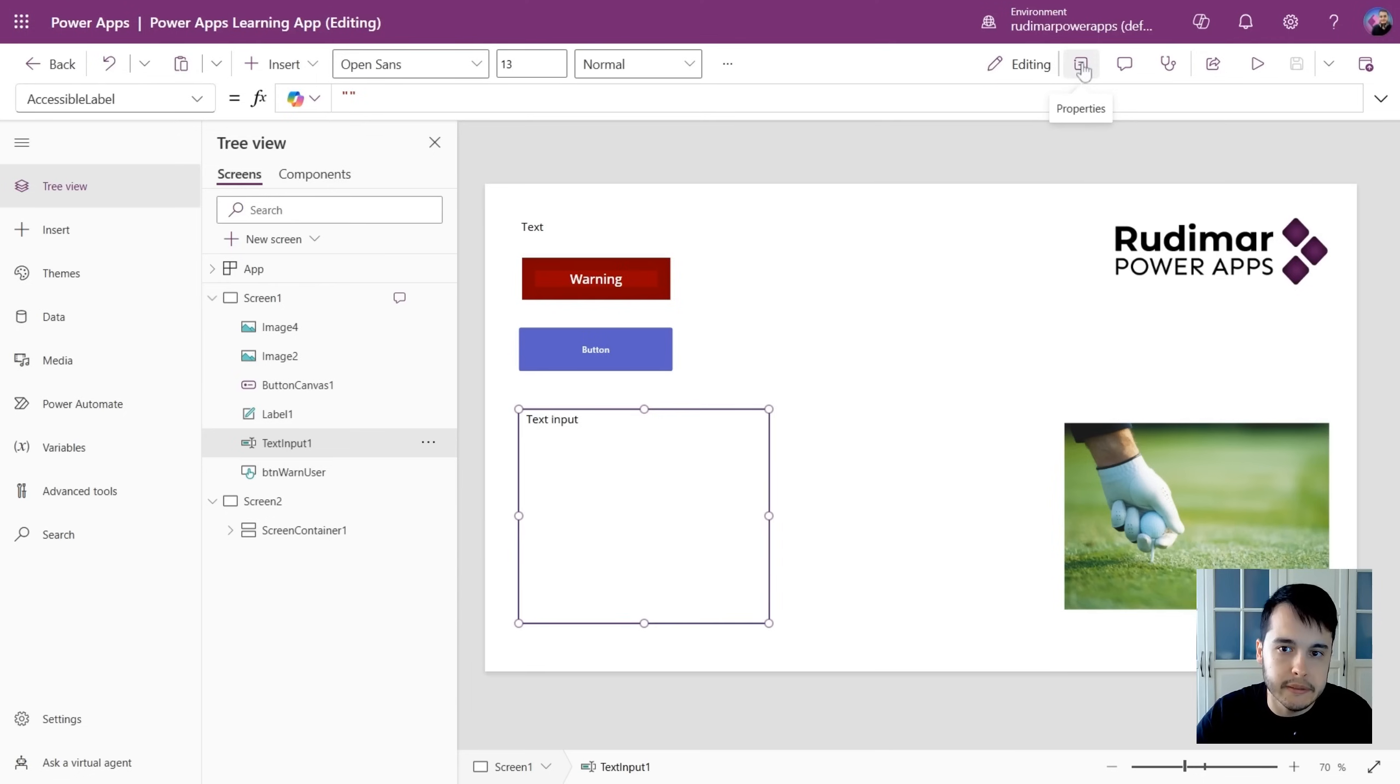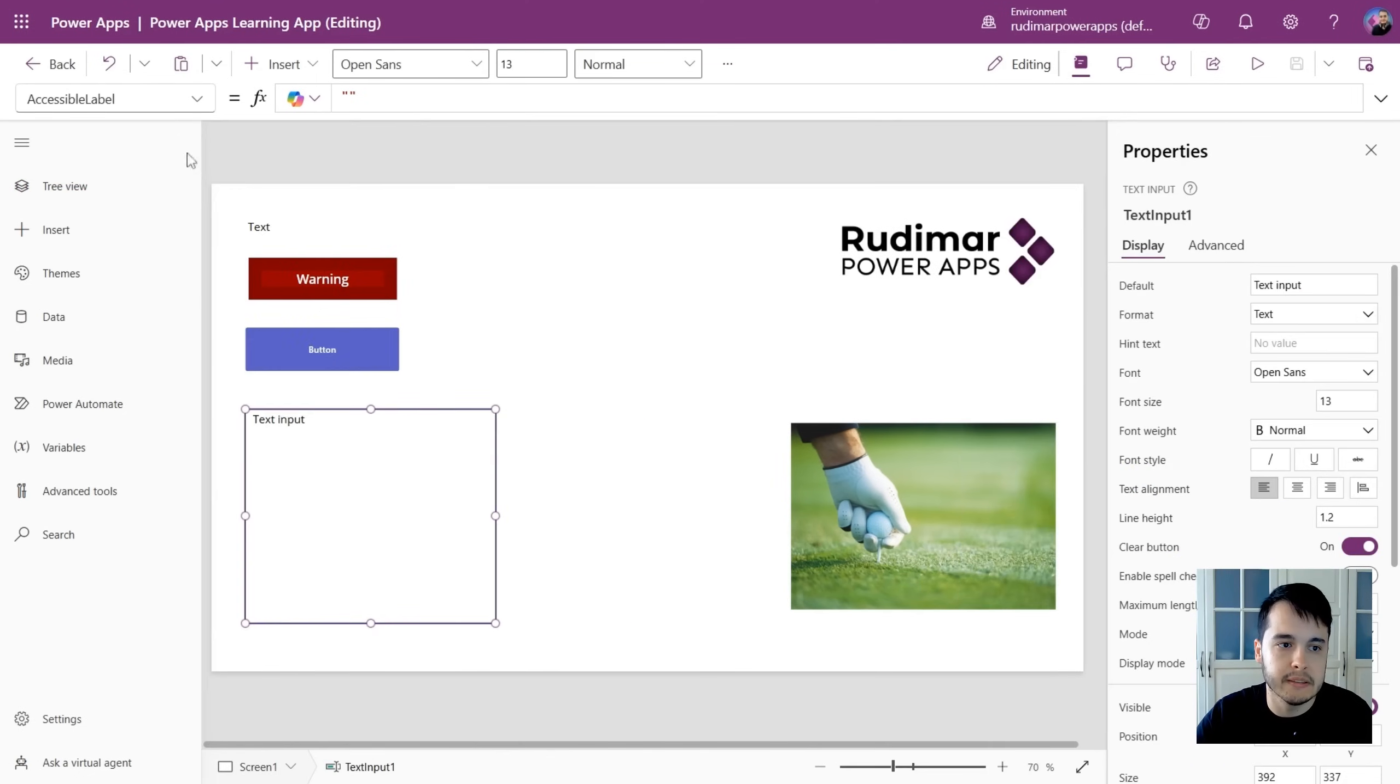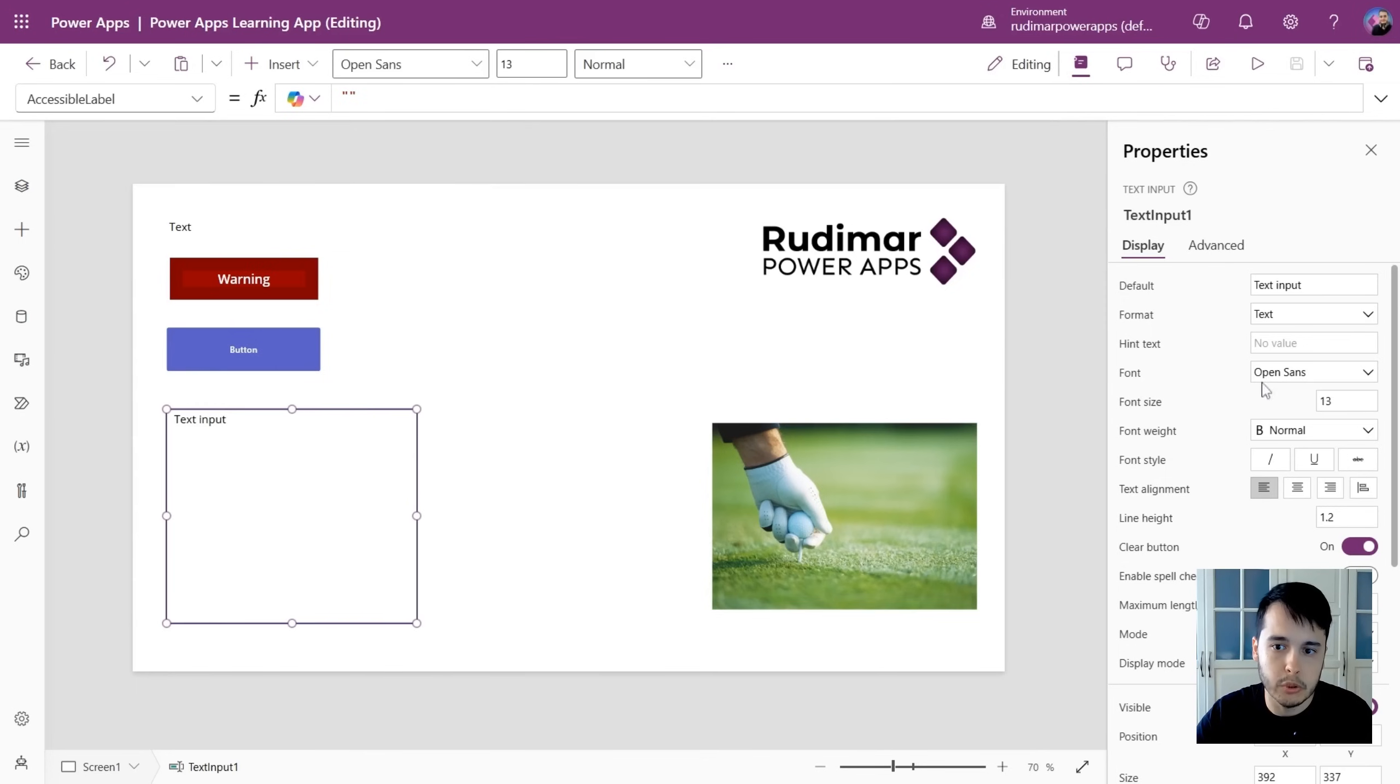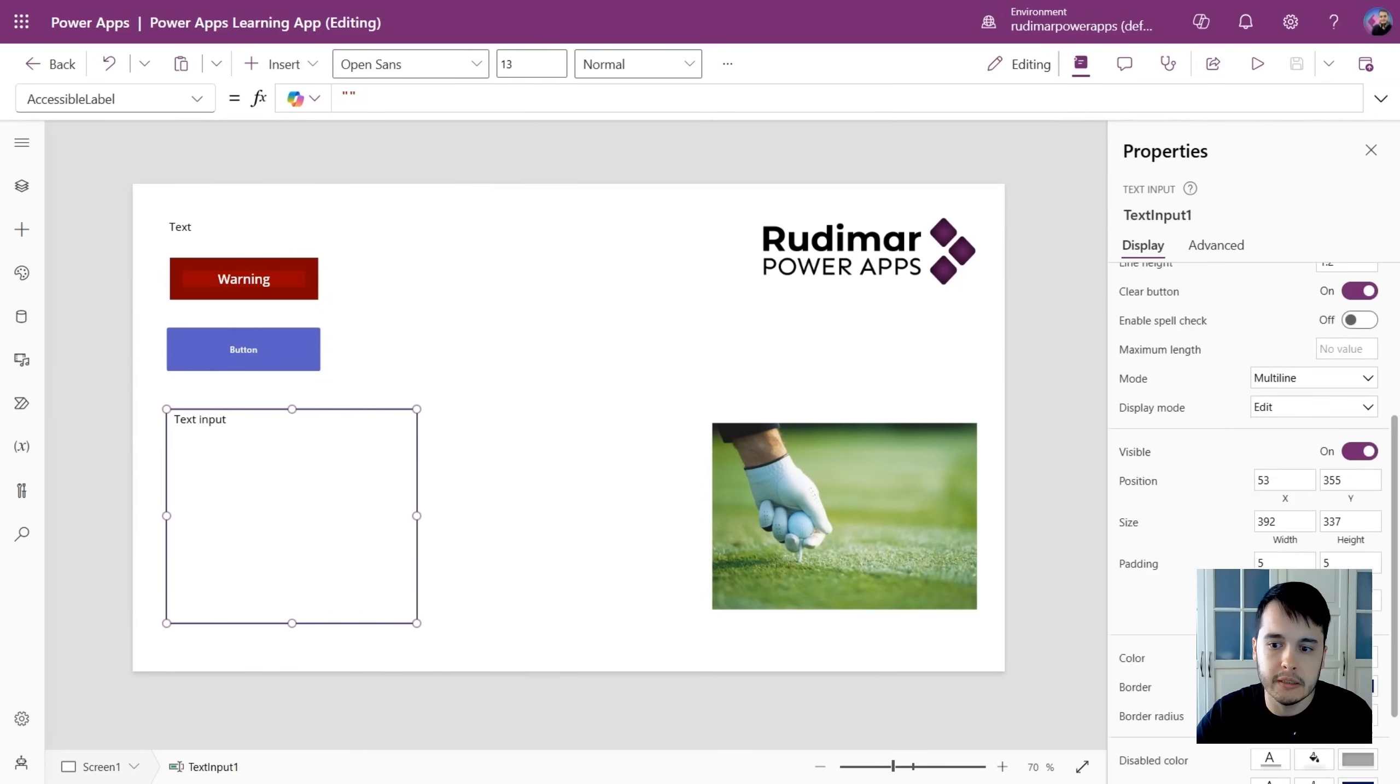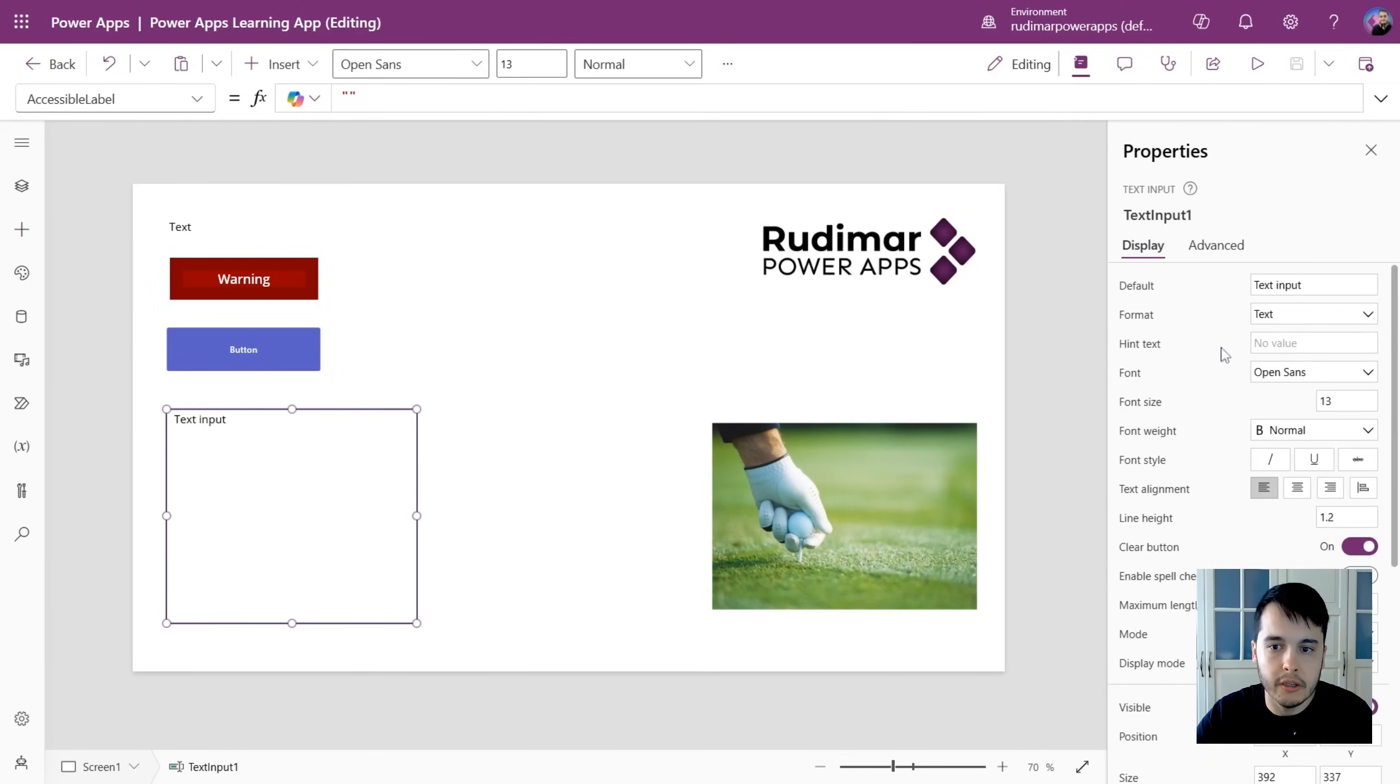It's the properties button. So we click on it, and it shows the properties. We already saw in the introduction lesson that all the controls have properties that we can customize here. So here it shows all the properties for that control.